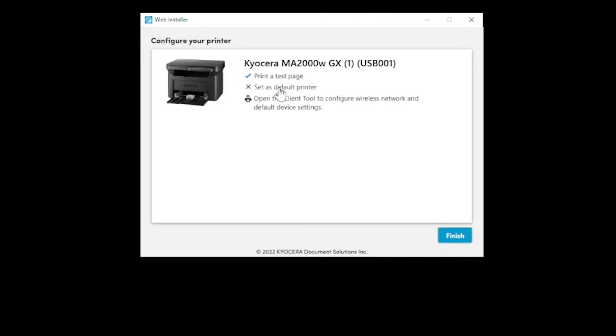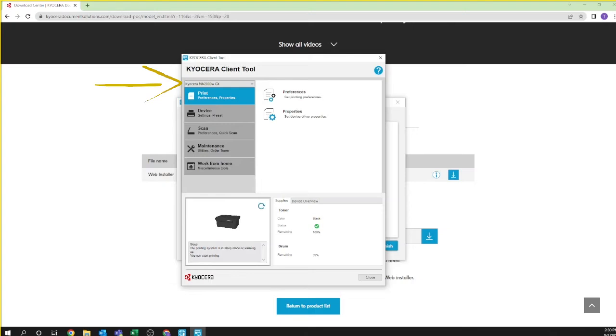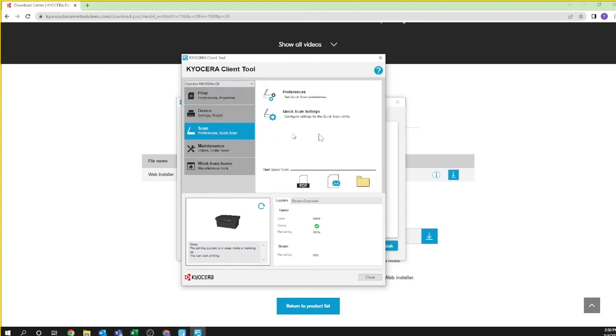Also you can set your computer to use your Kyocera printer as your default printer. Next select open client tool to configure the scan feature. You should now see the Kyocera Client Tool window. On the top left side you should see your new printer Kyocera MA2000 GX. If not, select it from the down arrow. Select scan. You should see preferences and quick scan settings.